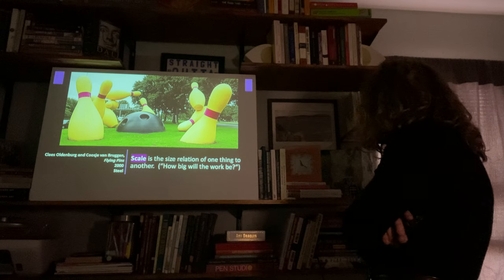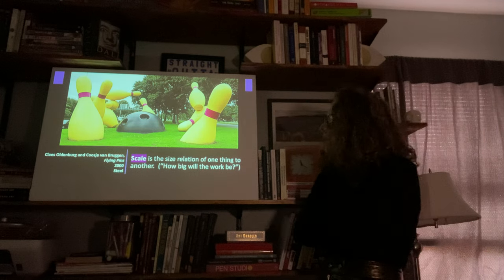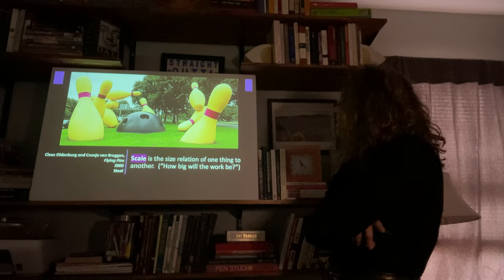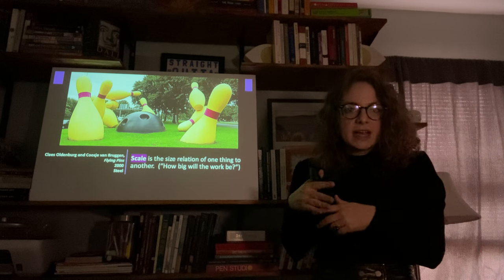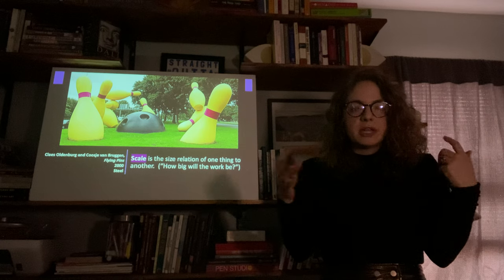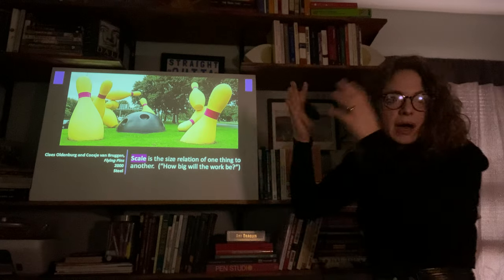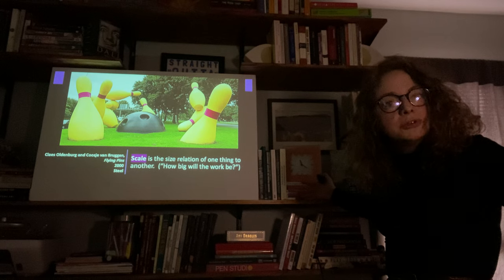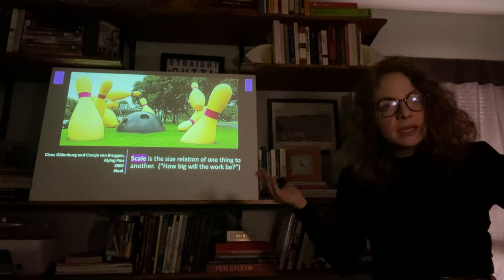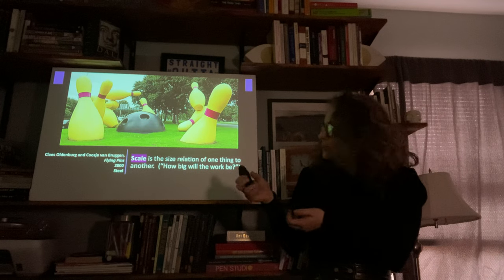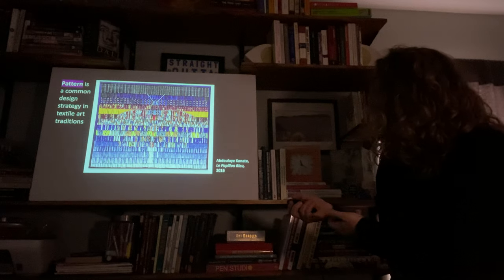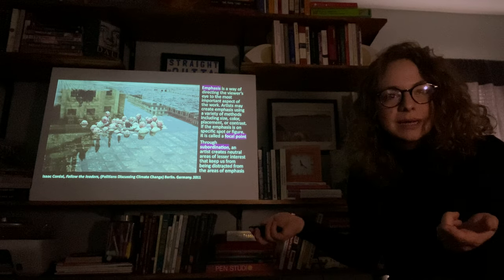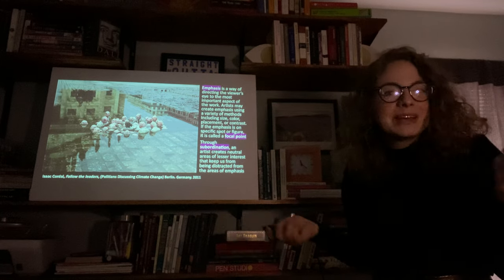Scale is the size relation of one thing to another — how big it is. Claes Oldenburg and Coosje van Bruggen often create large-scale pieces that play with your idea of scale and how large things should be. Obviously, bowling pins are usually not larger than people, but this is an example of an artist that plays with scale. We're also doing little and big — still scale. Proportion is the size relationship of parts to a whole. The difference between scale and proportion is that proportion is within one work, while scale would be how large something is compared to regular objects.